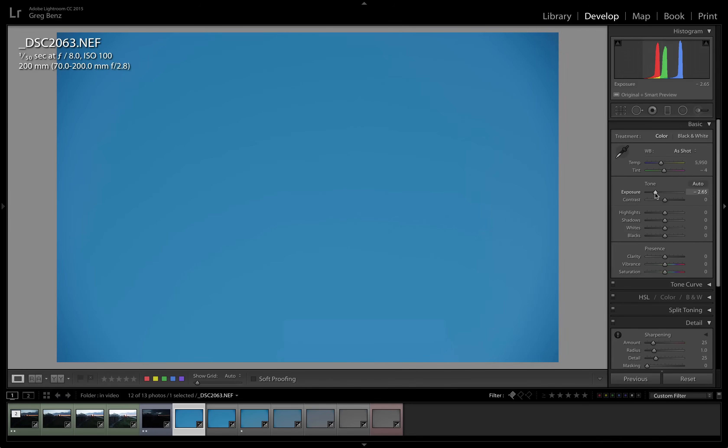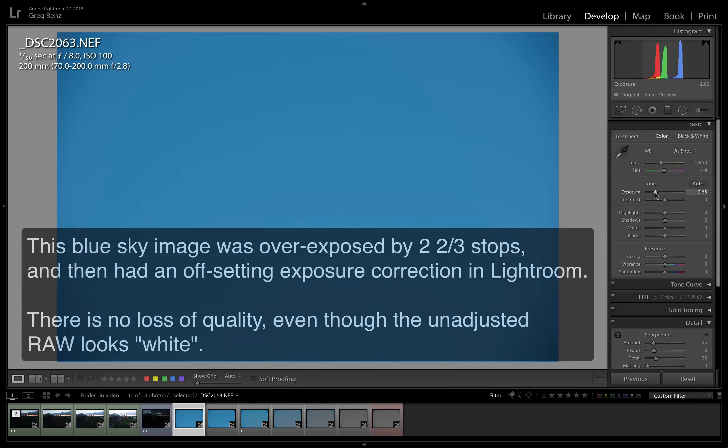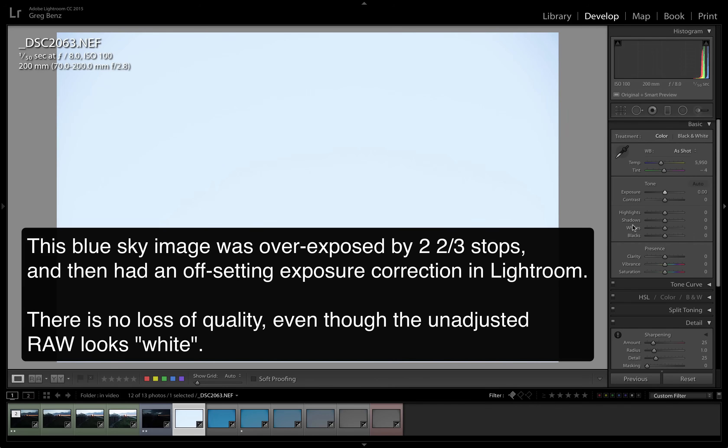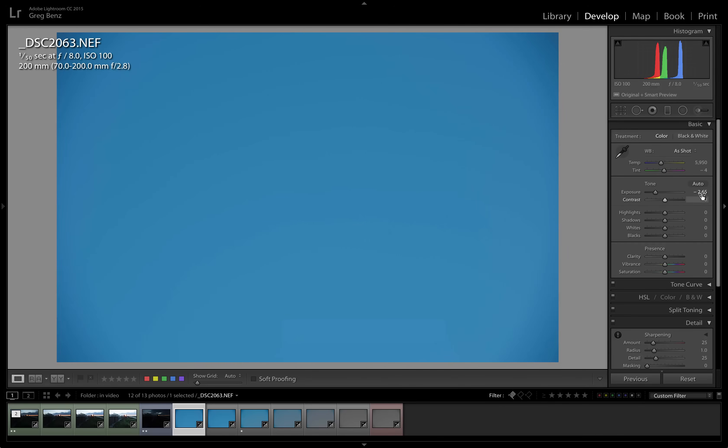Here's an example of a shot that I deliberately overexposed and took a bracketed sequence of shots of this blue sky to find out where is the point where I start to lose quality. So the actual image, if I undo my exposure adjustment, looks almost white in the camera. This is very, very overblown, but the sky is a very similar tone. And in this image, what I did was I darkened it down here, 2.65 stops.